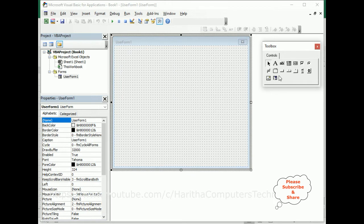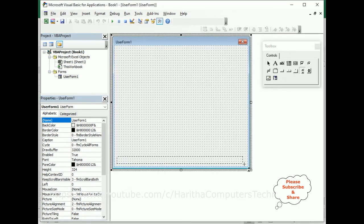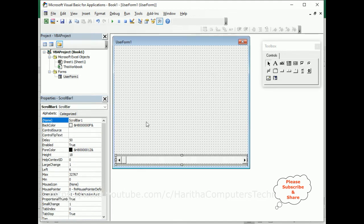Now in this user form, I will add one scroll bar. I'm adding the scroll bar horizontally. After adding the scroll bar horizontally, my aim is: when a user moves the slider, I want to change the background color of this user form.